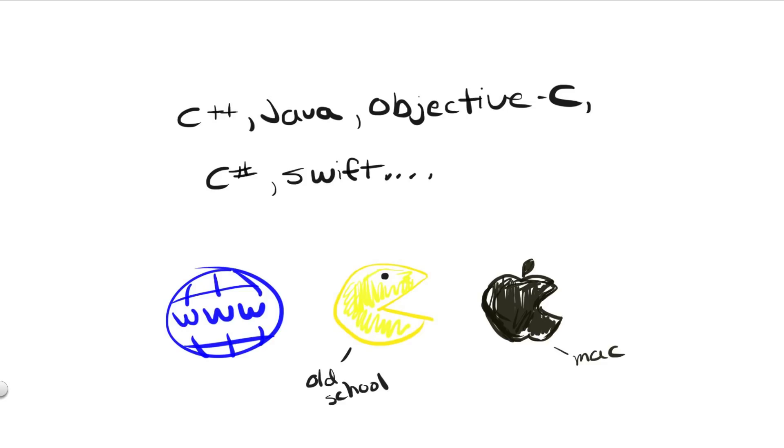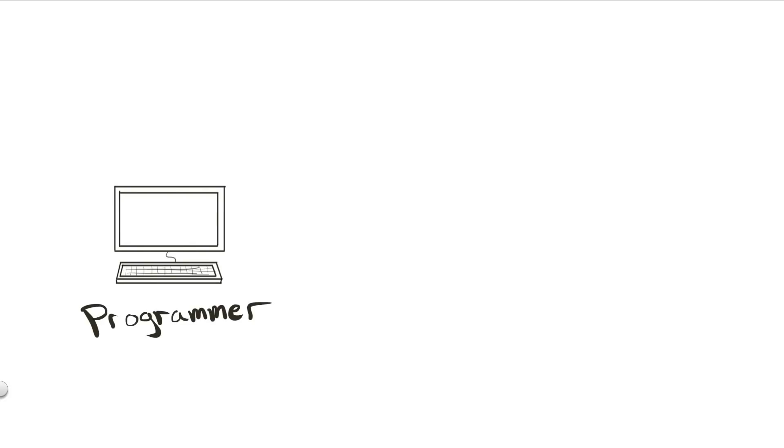Okay, moving on, let's picture a simple scenario where I, the programmer, want to send out my coded application to you, the consumer.